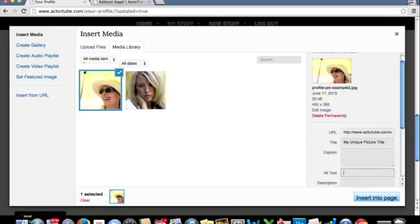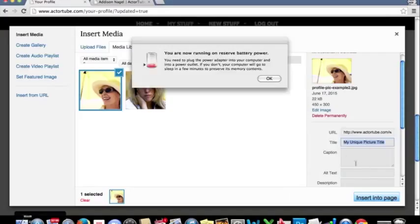In the alternate text, I would recommend copying the title and pasting it here.